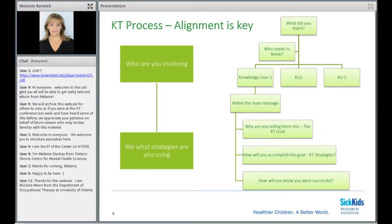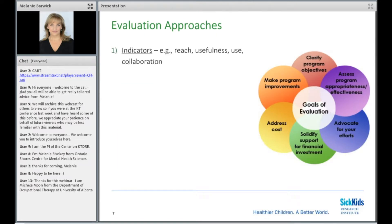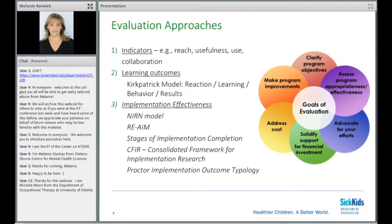If you have a benefit, a main message, and a targeted communication in mind, that flows to knowledge translation strategies that map onto that KT goal, and then how you might evaluate whether that KT goal was accomplished. So we're looking at a set of steps: What did you learn? Who needs to know? You refine your main messages with that particular knowledge user group in mind. Being very clear on the KT goal — how do you want them to benefit? Is this awareness building, interest building, shifting attitudes, building knowledge base? How are you going to accomplish that? What strategies will you use? And then how will you know if you were successful?